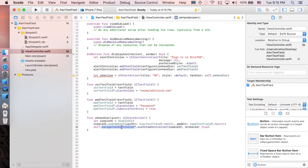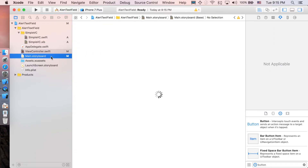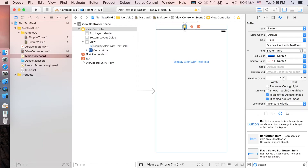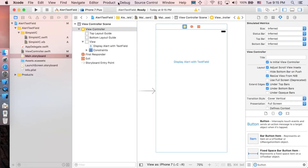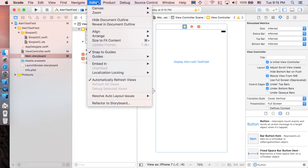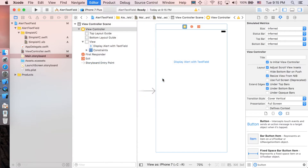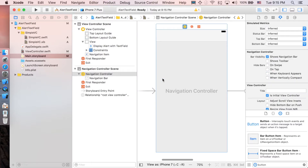But first, let's go back to Main.storyboard to add a Navigation Controller. Click on the ViewController, then go to Editor > Embed In > Navigation Controller. Now we're ready to push to another view controller.